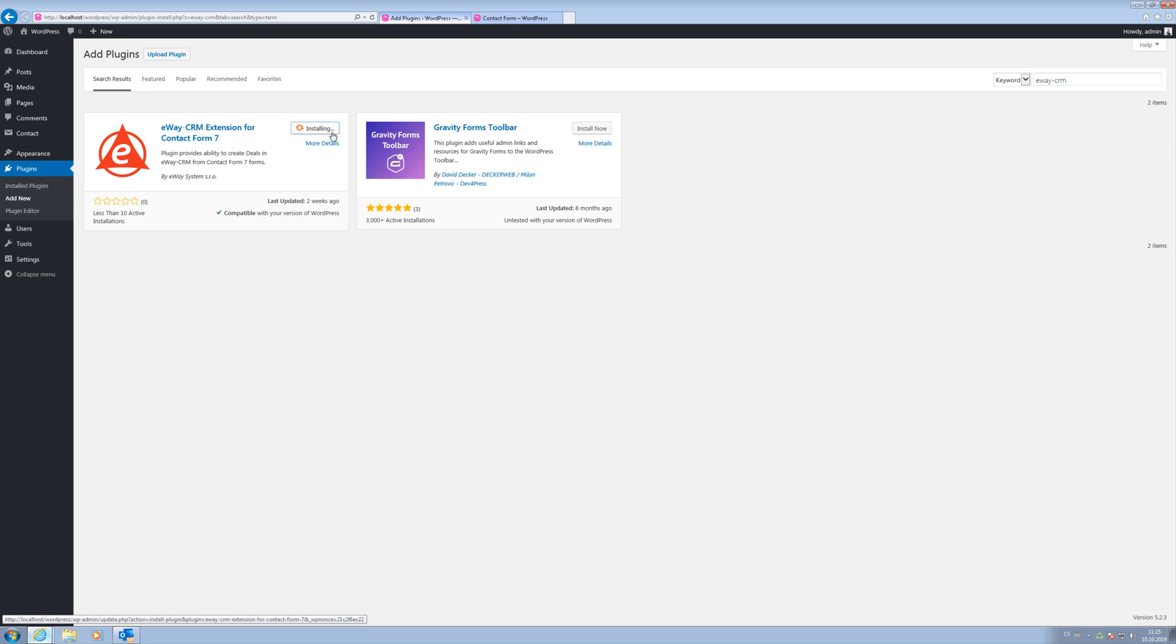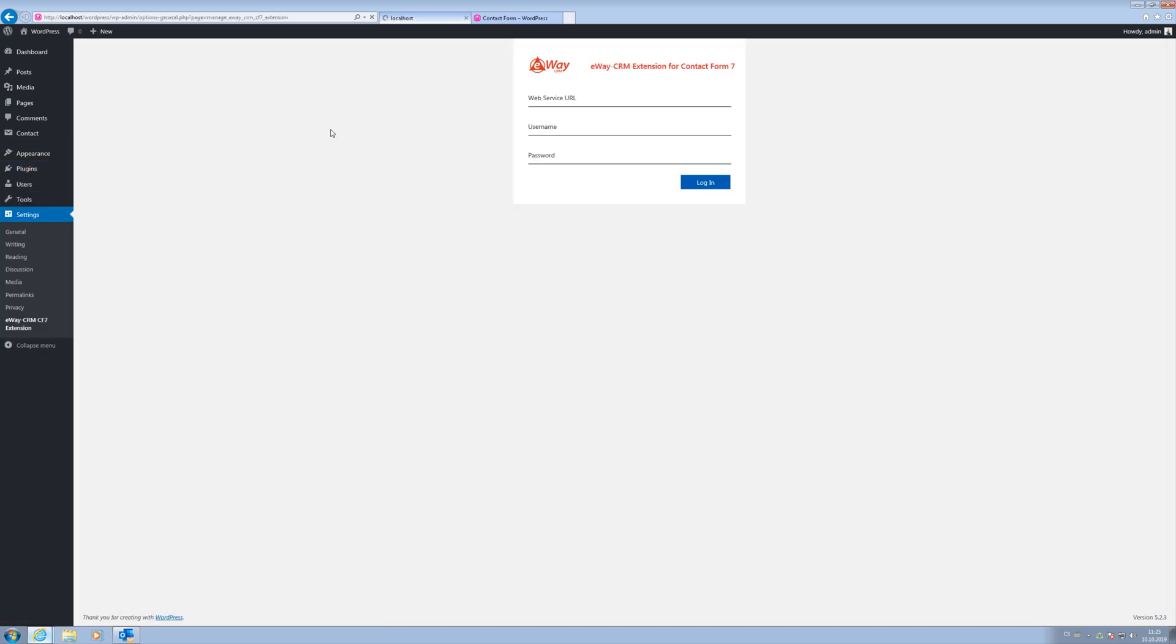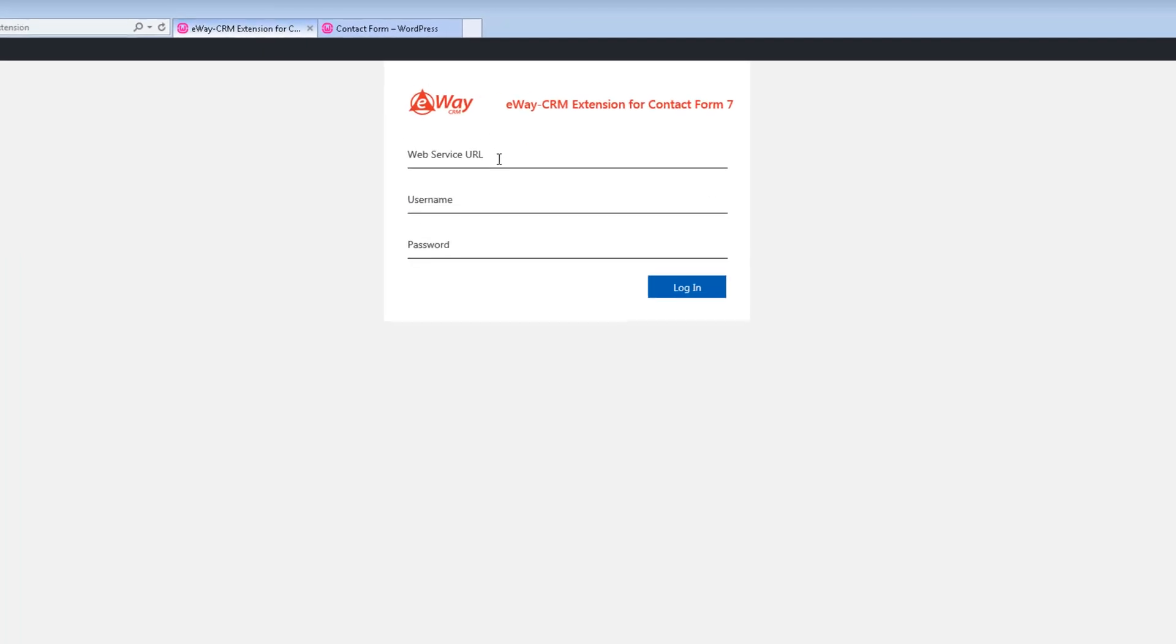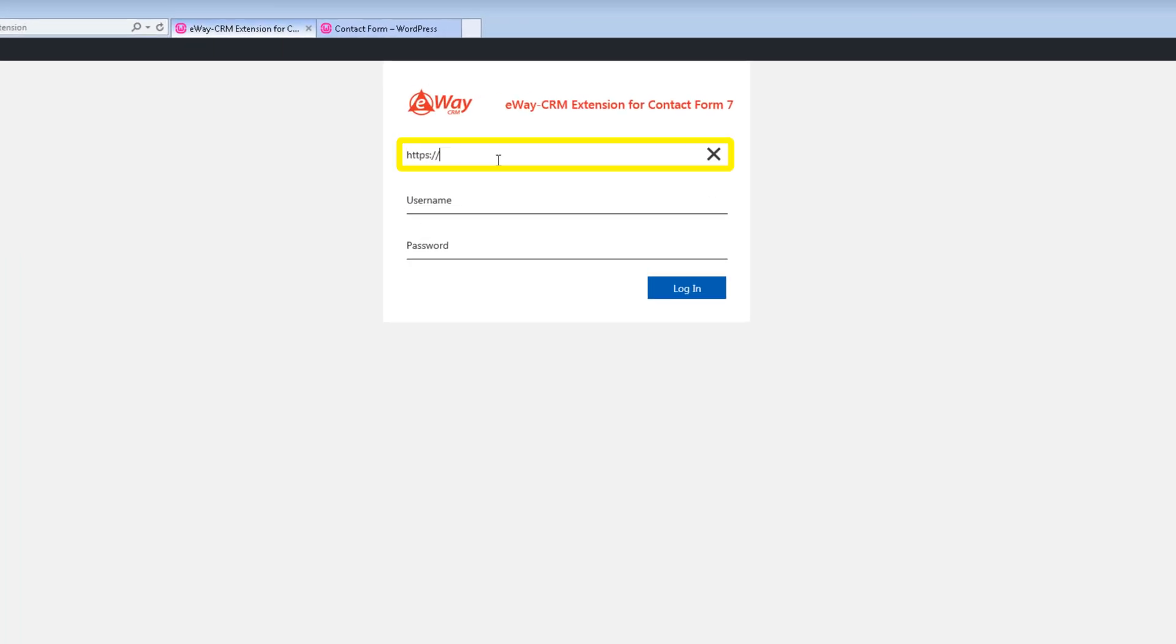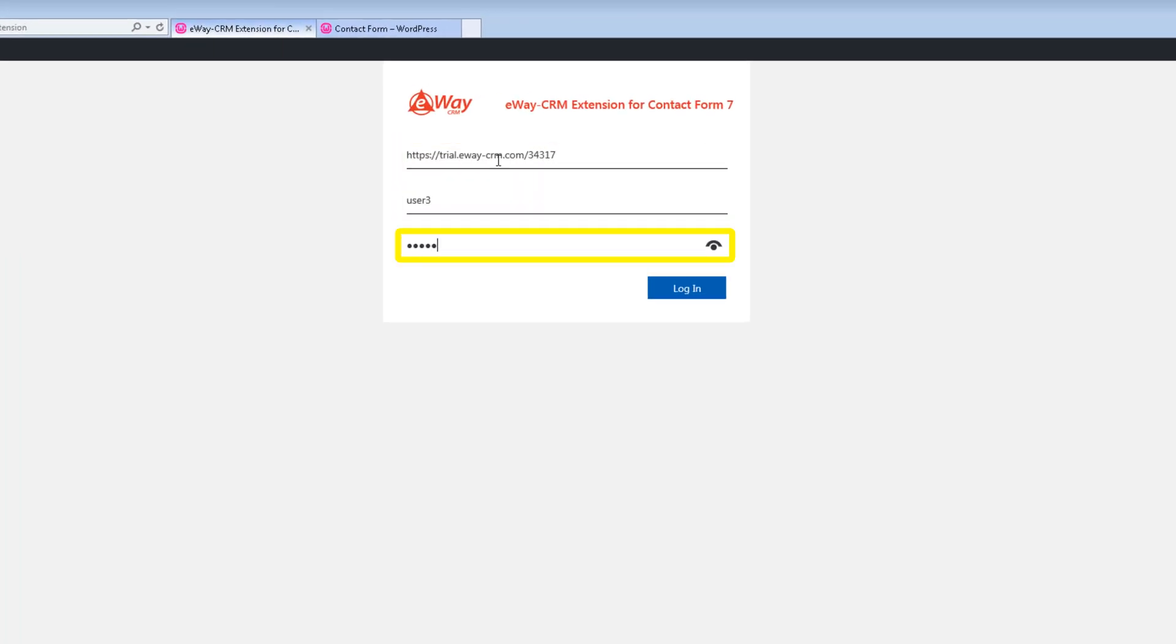Install and activate the plugin. The login screen appears. Enter the web service address, username and password. Log in.